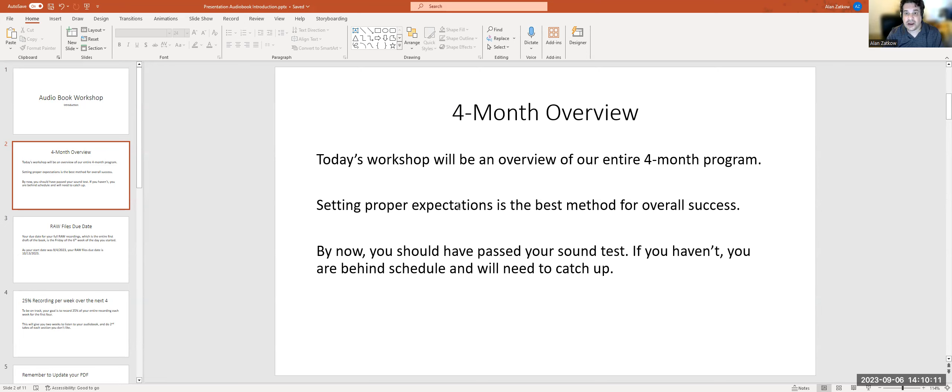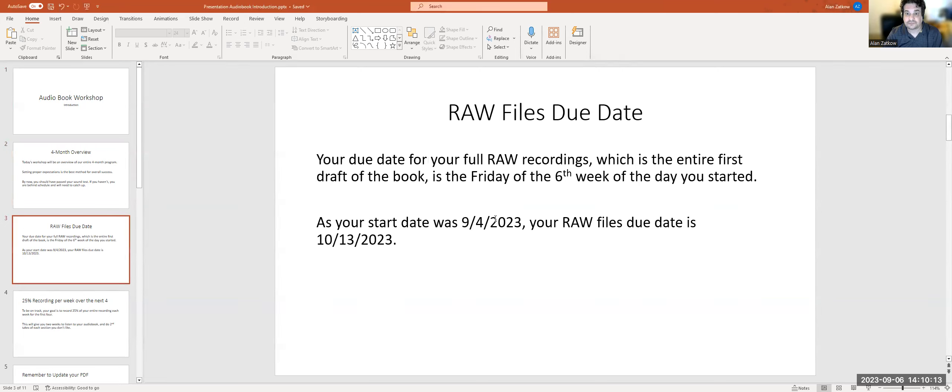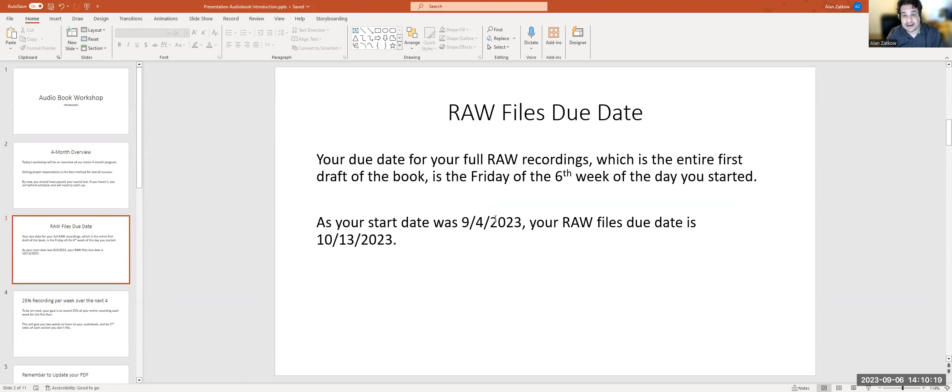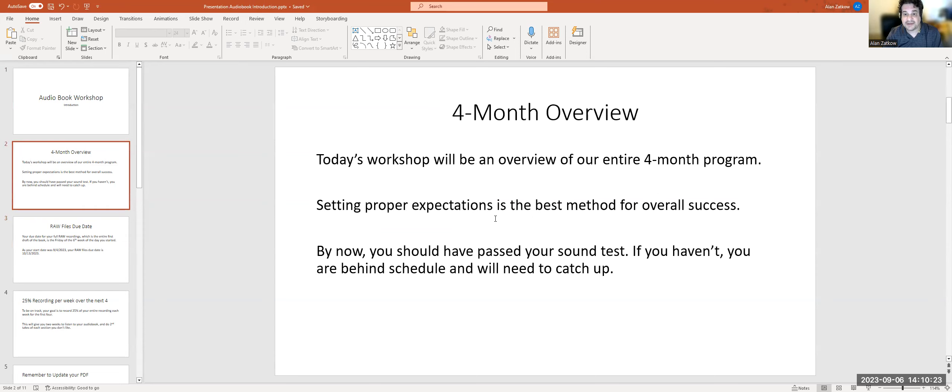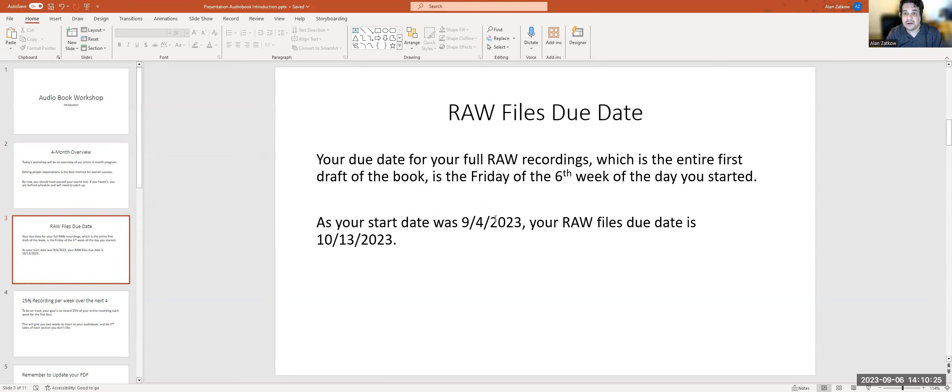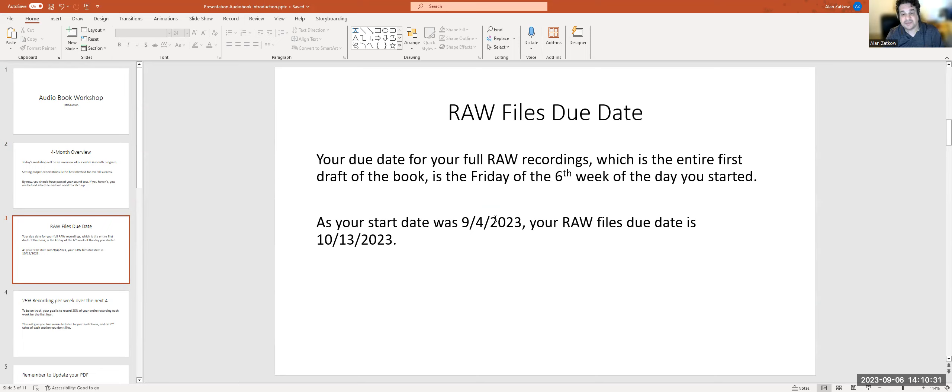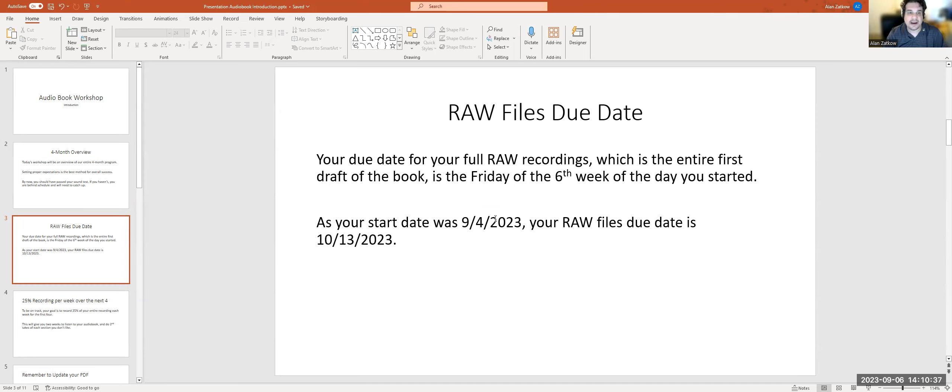If you haven't done that, you're behind schedule and you're going to need to catch up. So have you passed your sound check already? If you haven't, you want to get with your producer and get that taken care of. You may not have passed because sometimes it takes three or four attempts because of technical errors or ambient noise in the space you're using.